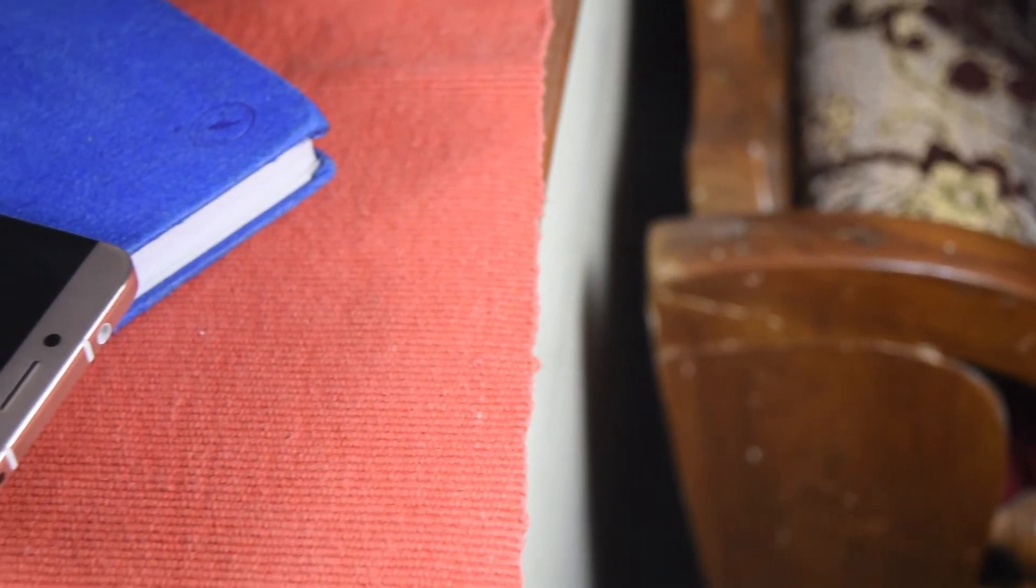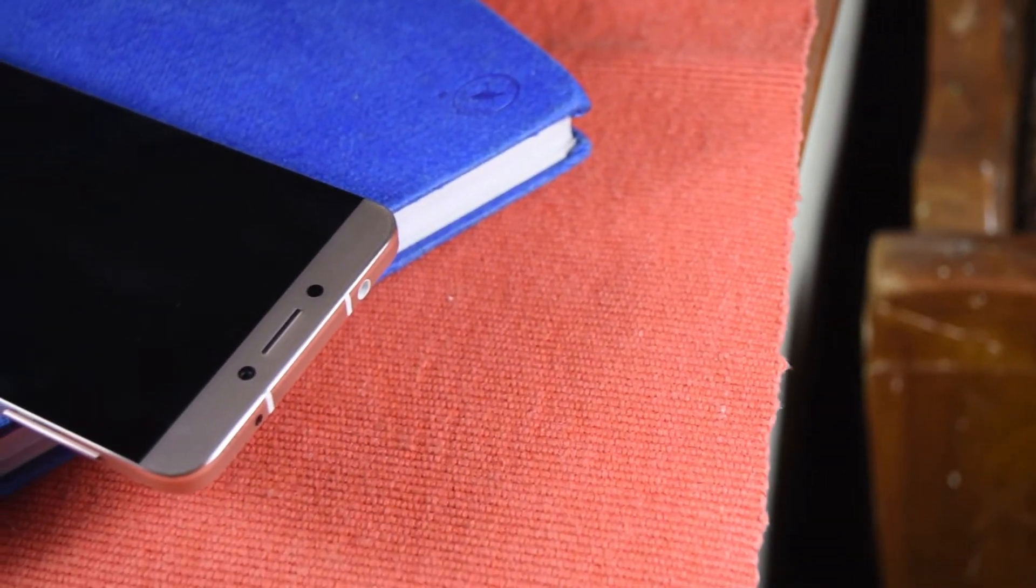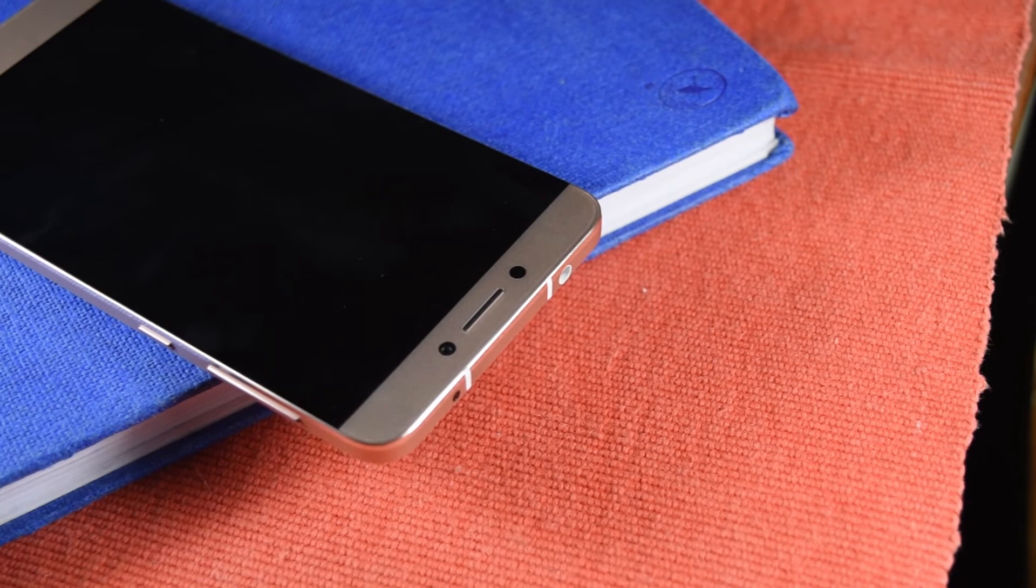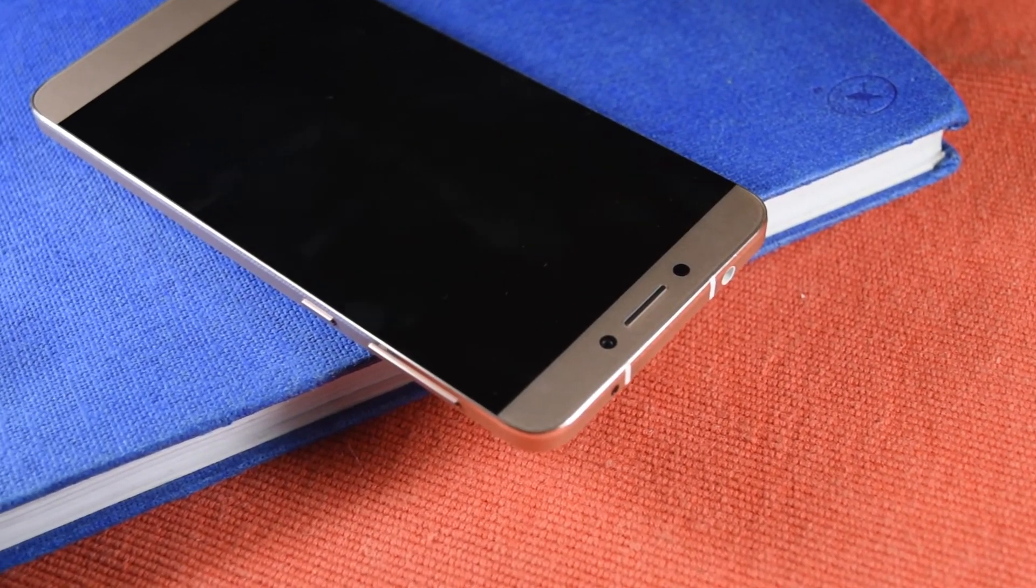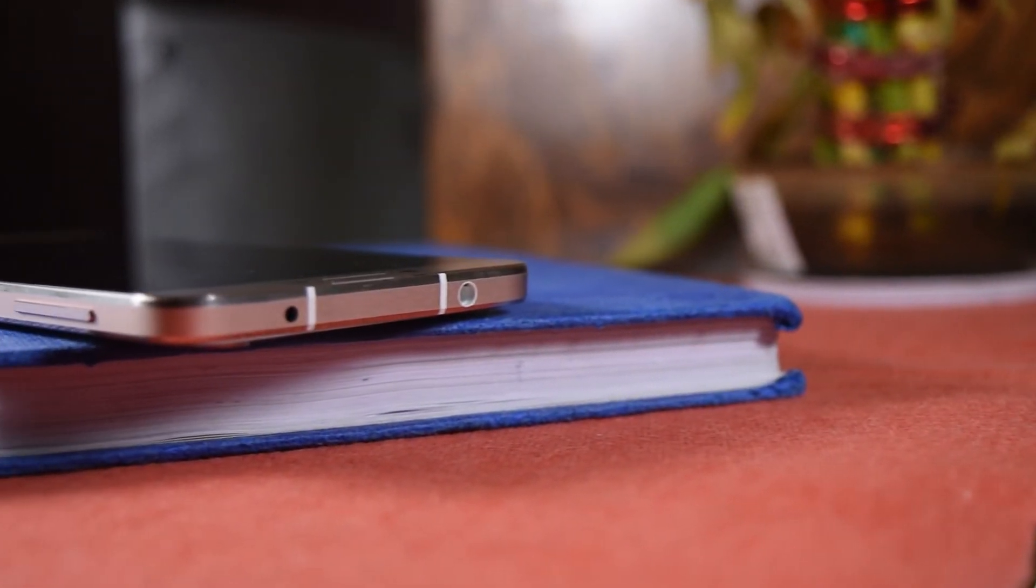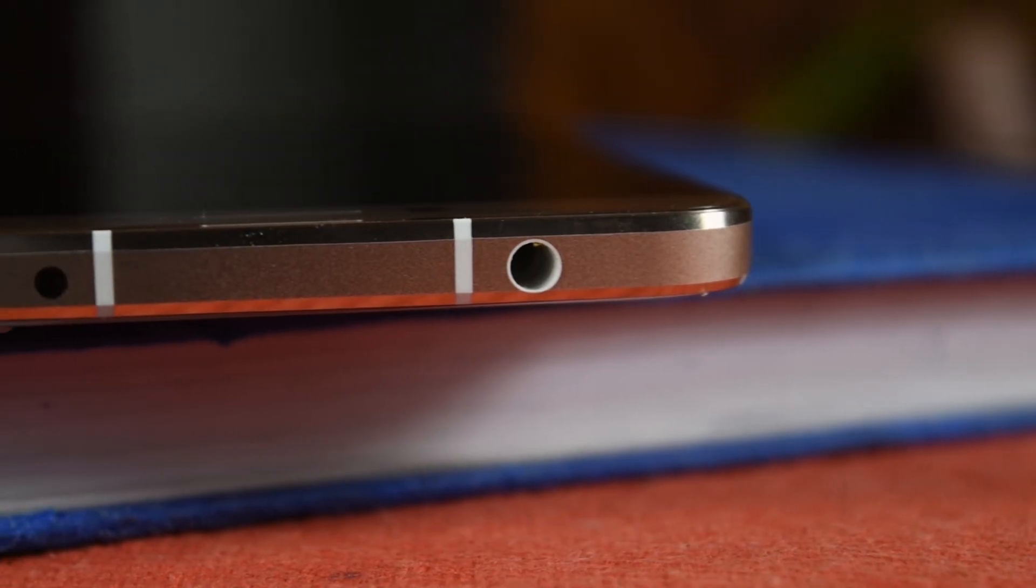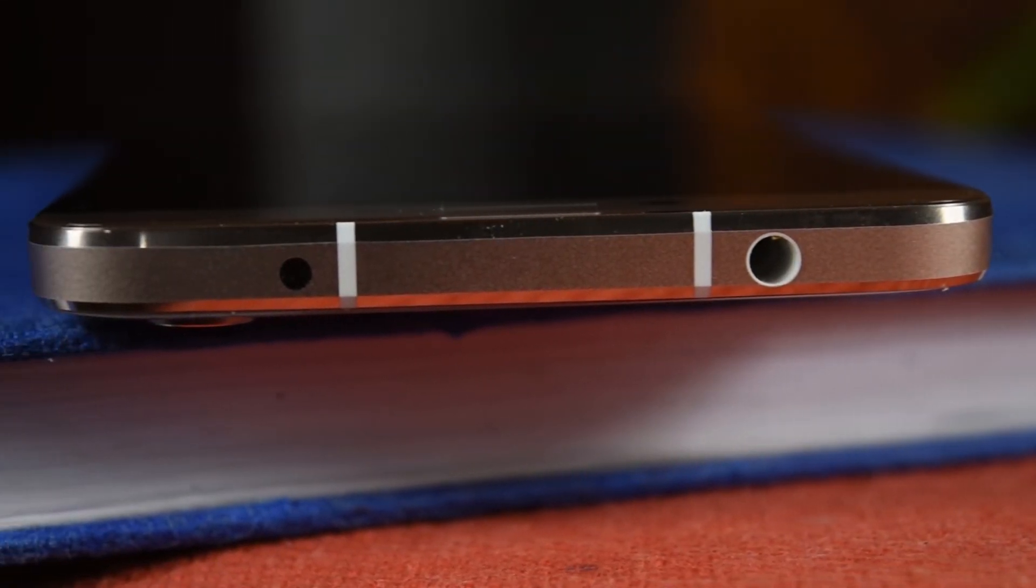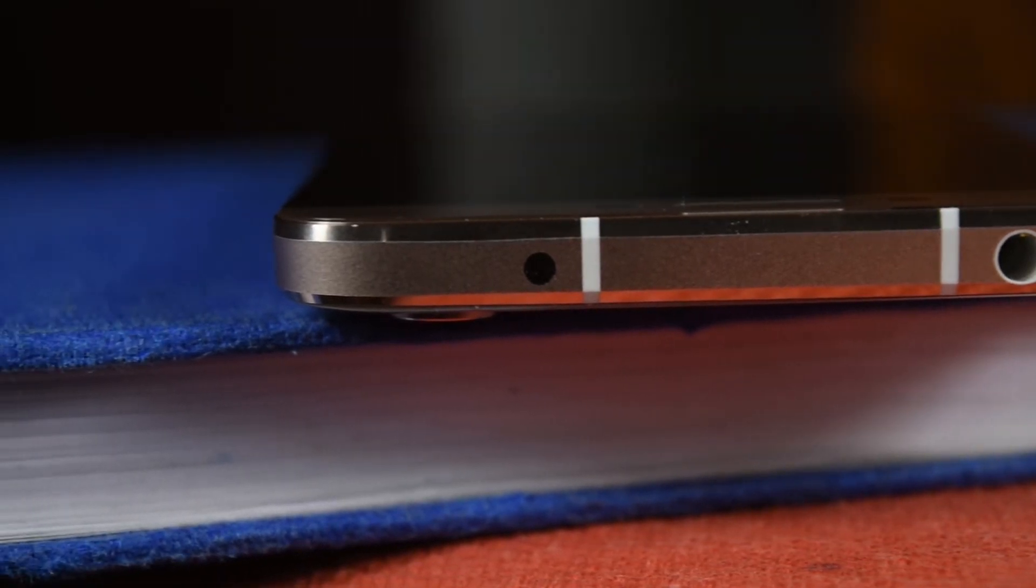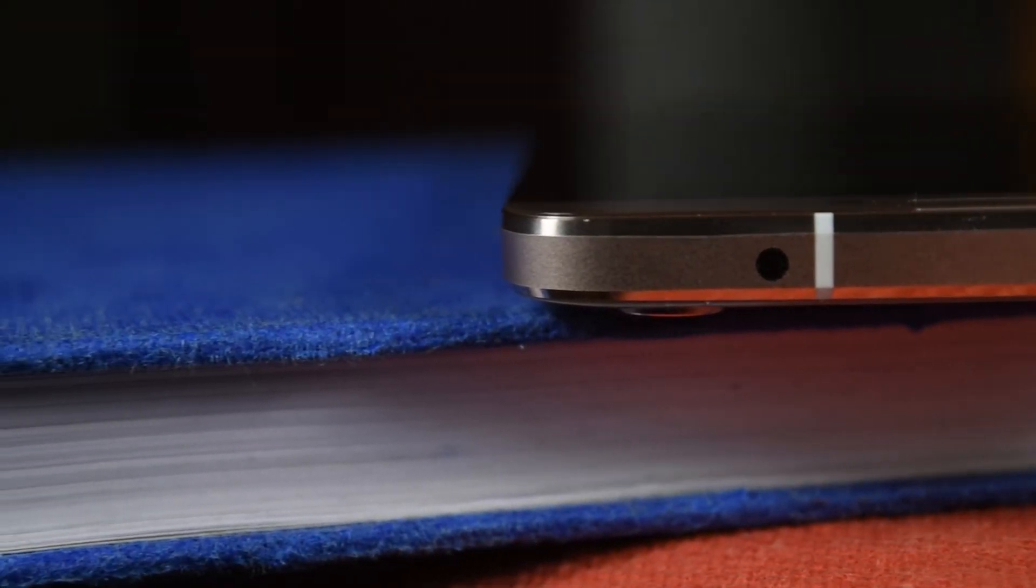On the top you can see the earphone surrounded by two black dots that scream symmetry which are basically the 5 megapixel front camera and the proximity sensor. Now on the top of the phone is the 3.5mm jack and the IR blaster that you could use to control your TV and other appliances that work on the IR module.